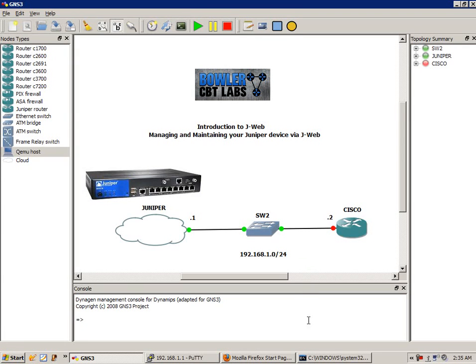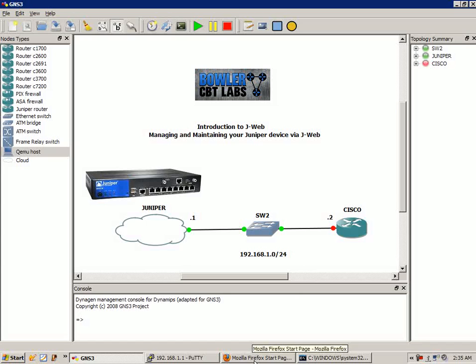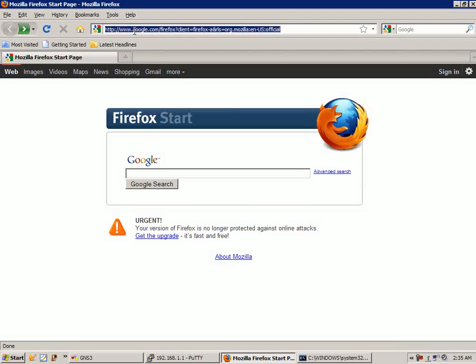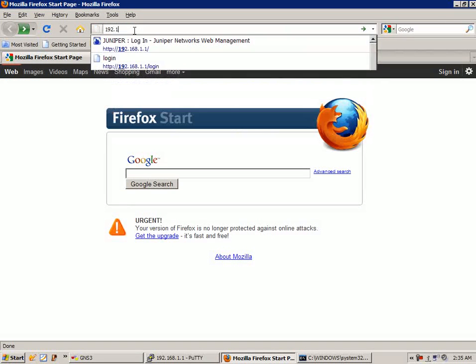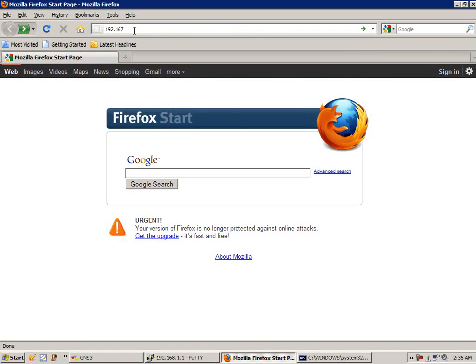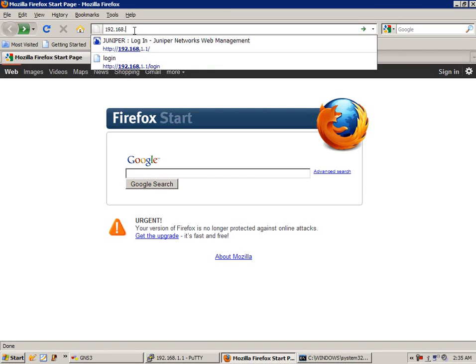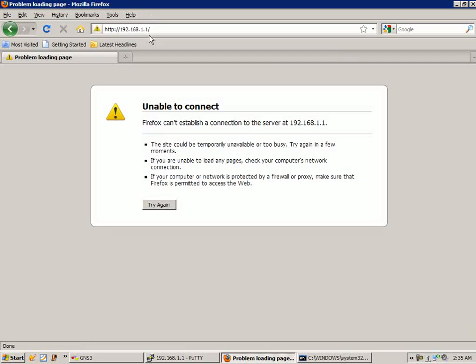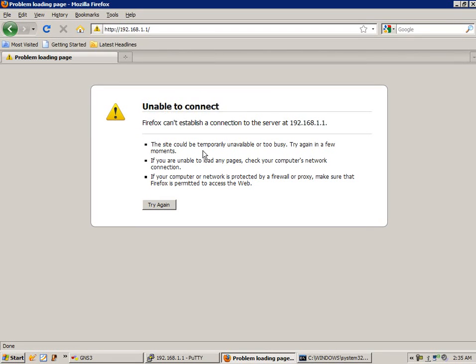Now that we have reachability, I'm going to bring up Firefox. To get into the device, we're going to put in the IP address. Right now we do not have connectivity. It says that we're unable to connect. This brings up one of the first things we have to do to get into and administer this Juniper device via J-Web.